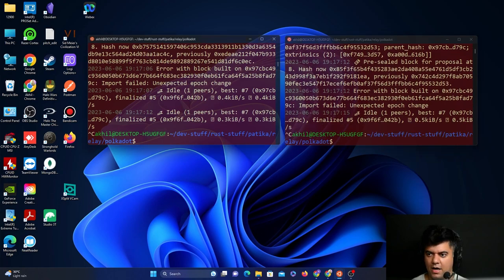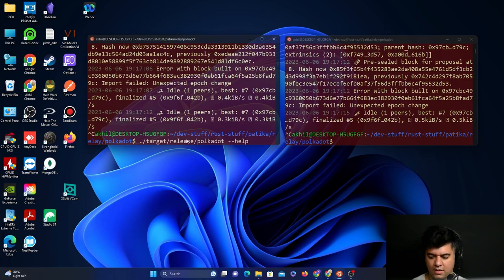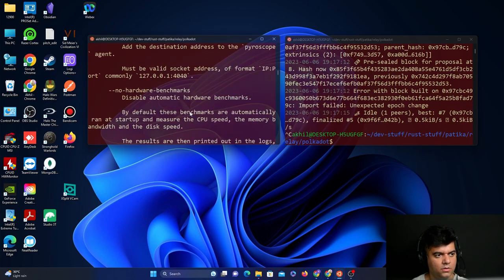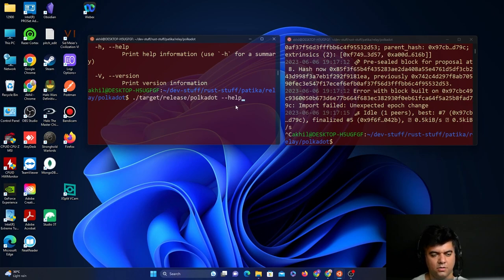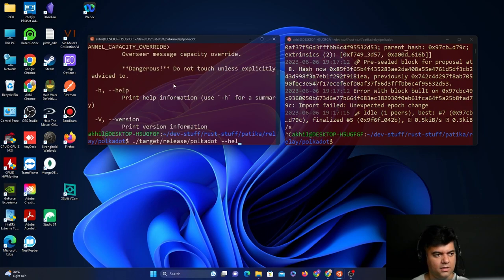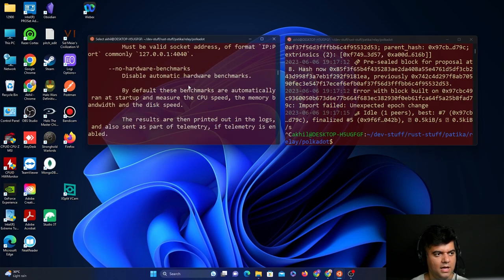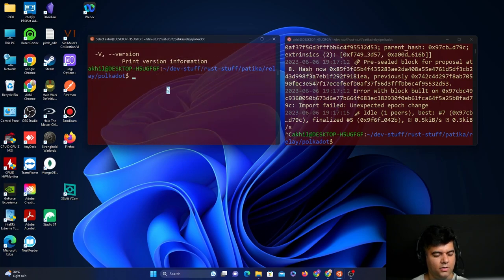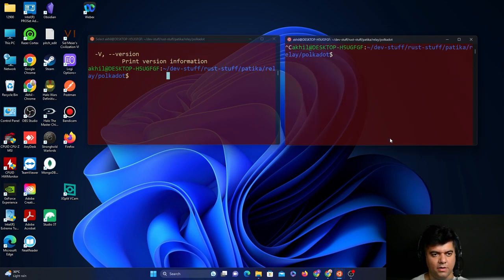After your installation, if you wanted to verify if everything works perfectly before starting the node, you could run the target release polkadot --help command just to see if it returns anything. If it does return the help information, that means everything was working perfectly fine and you can go ahead and start the node. Otherwise, you will get details about troubleshooting.